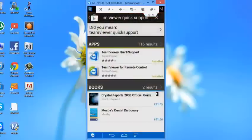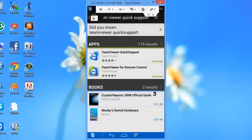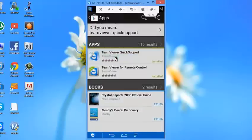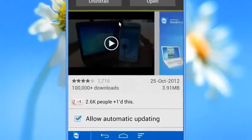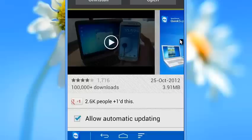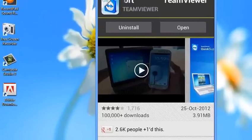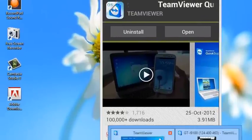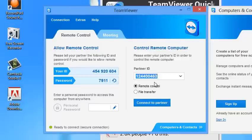Type in TeamViewer Quick Support, click on that, and then install. This will come up with TeamViewer Quick Support. You have to get TeamViewer on your computer as well.